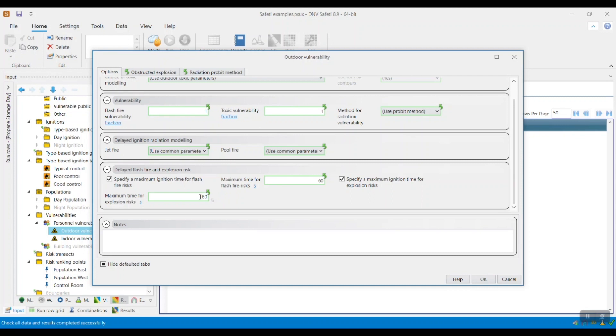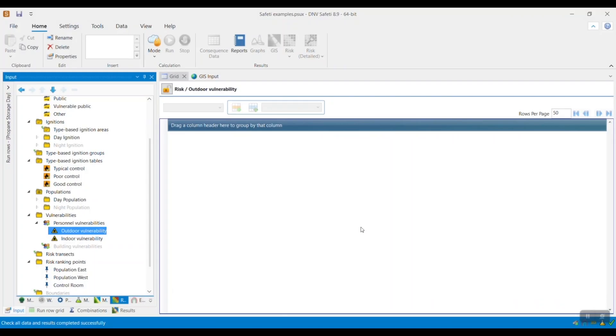So once this has been specified, then click OK and then run your model. Thank you for your attention and we hope you learned something new in this how-to video.